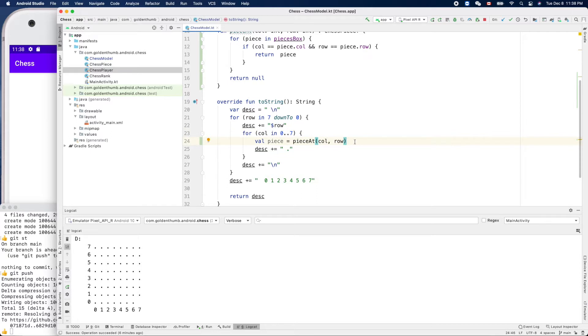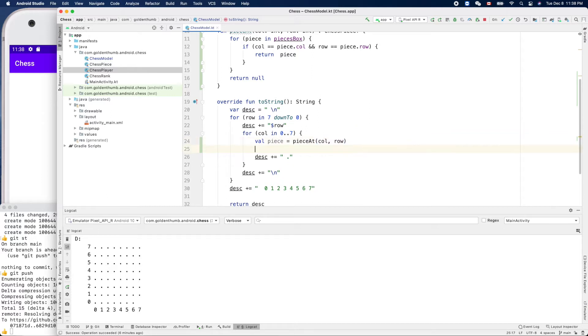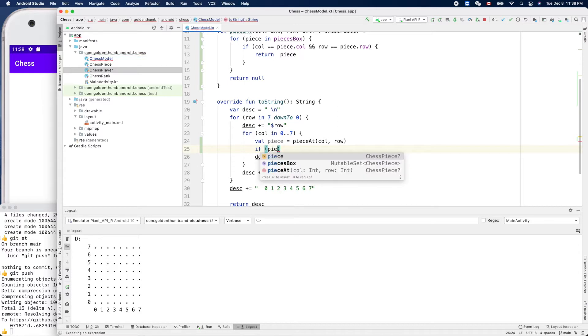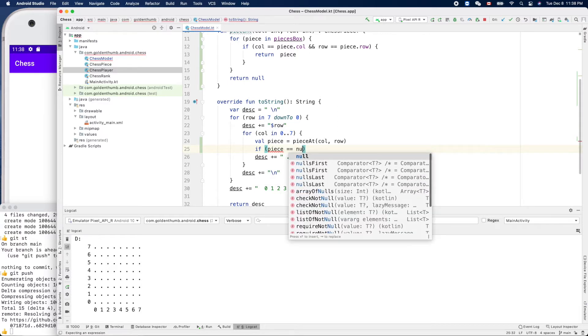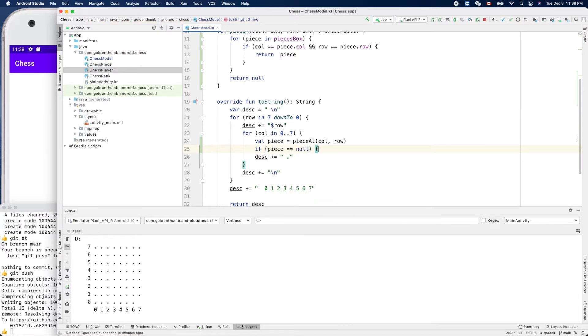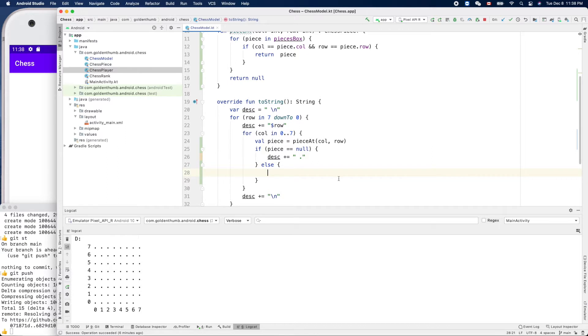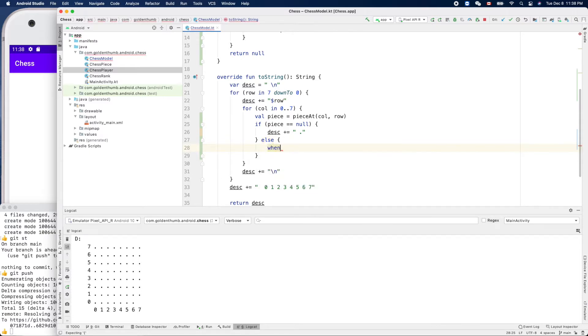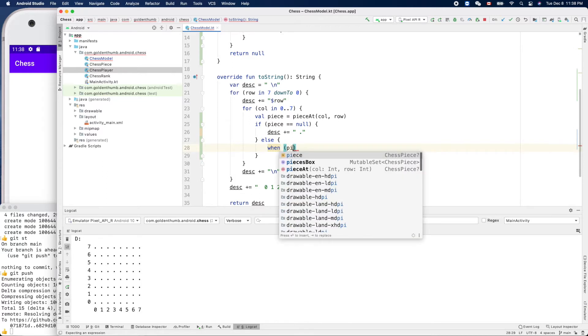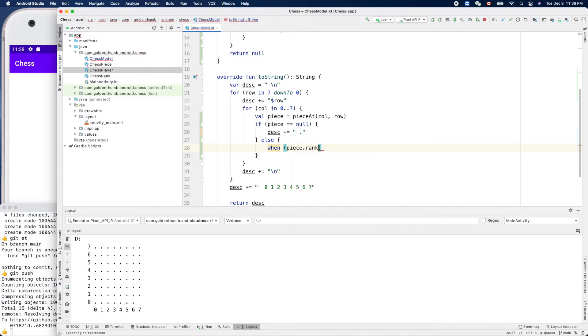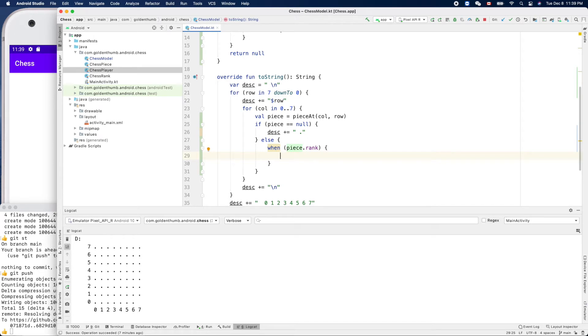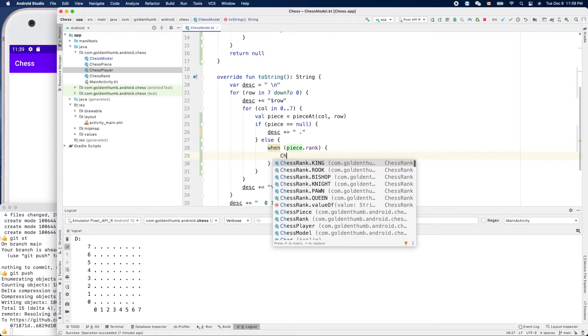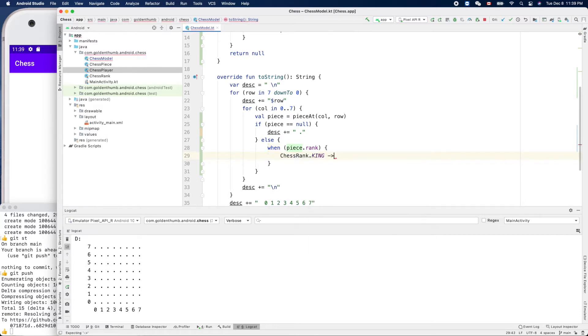So now this is a nullable value, so we need to check. If piece is null then we can do this - we just put a dot there. Otherwise, we need to check its rank. So we use when. When is like a switch in other programming languages. Piece.rank - the first case is ChessPiece.king, like that. And we can put the code here - what do we do if it is a king?